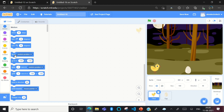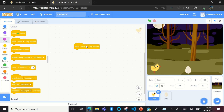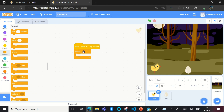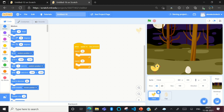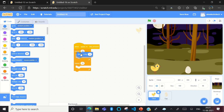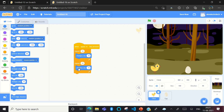Now the first line of code for the chick. Go to Events, and drag the 'When space key pressed' block. Then go to Control. For the jump, we don't need a forever loop — instead, use Repeat 10. Drag the 'Change y by 10' block from Motion and set it to 10. Then drag another 'Change y by 10' block and change the number to minus 10, so the chick comes back down.